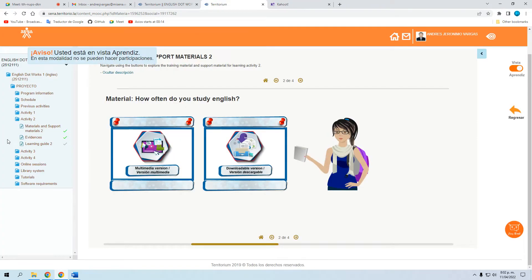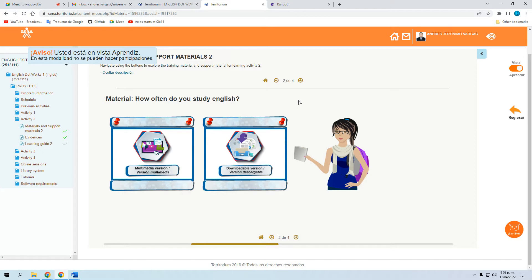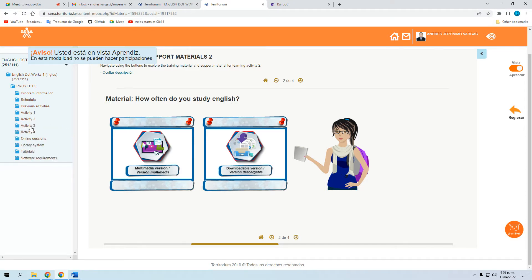Sí, eso ya está de nuevo habilitado. Hoy vamos a hablar — ya hablamos en su momento de la Activity 1 y Activity 2 — and now we're going to talk about Activity 3.